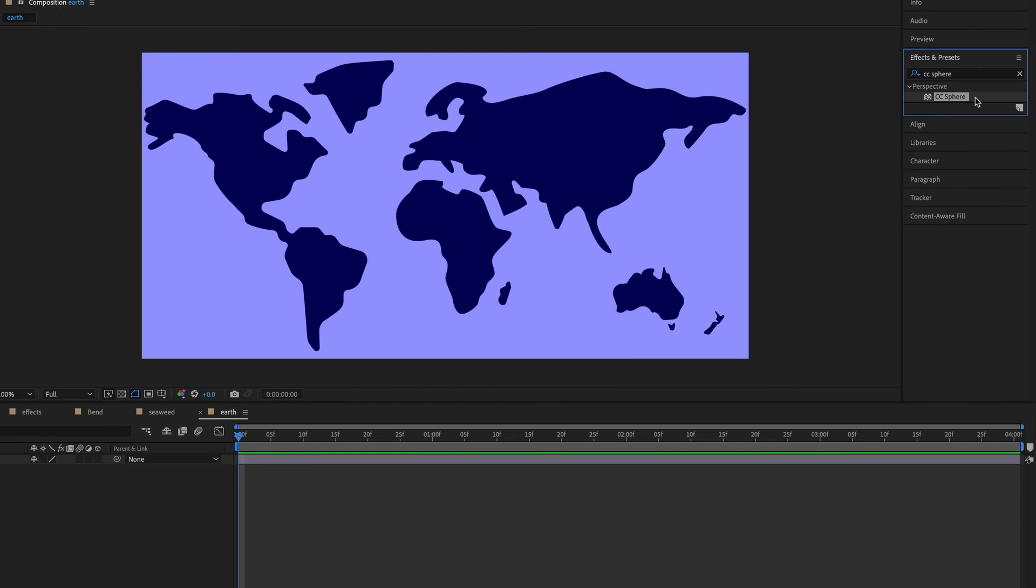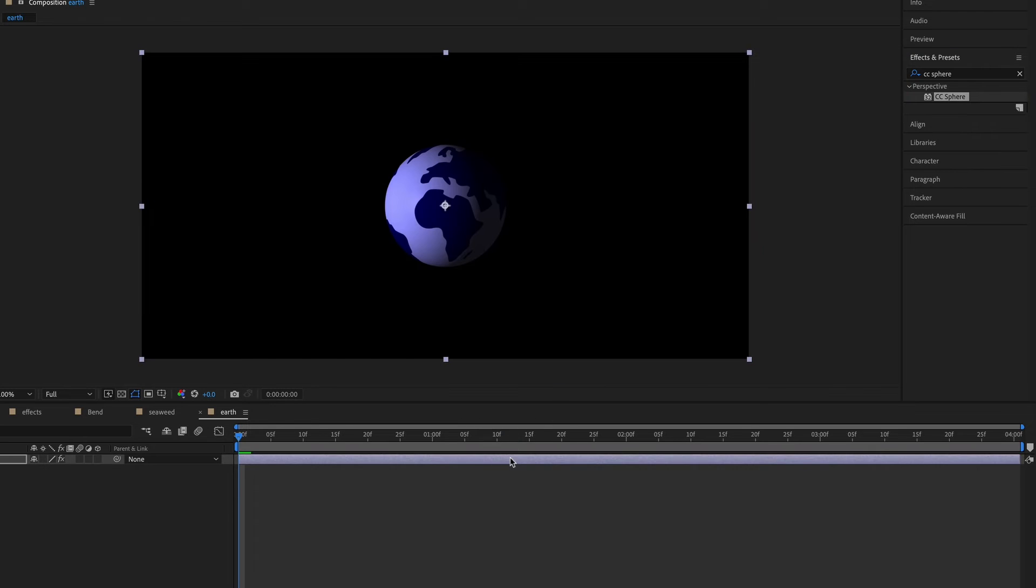CC sphere is a cool effect that you can use to wrap a flat layer into a sphere. So it can be used to make a map into a globe. So I'm just going to apply this to the layer.